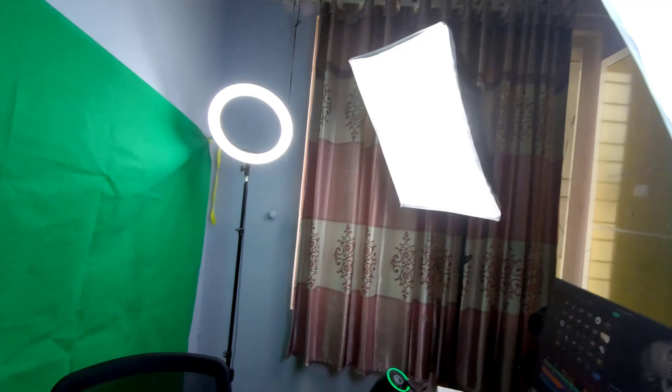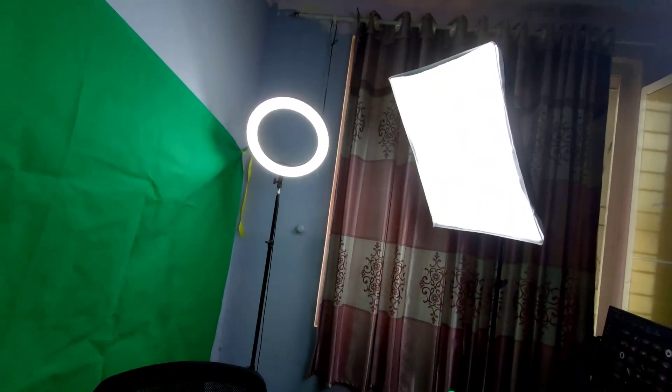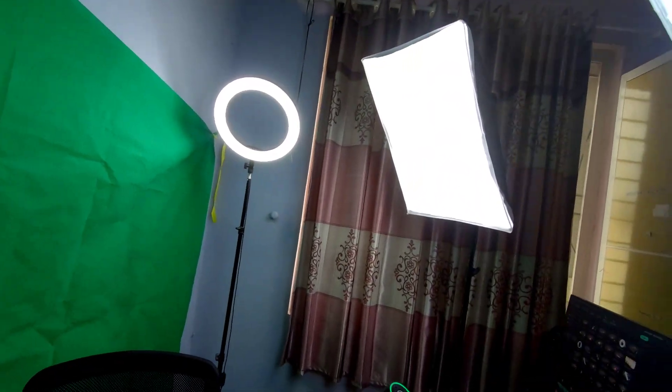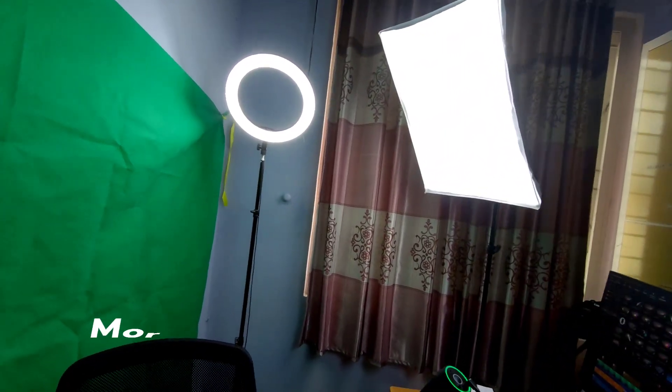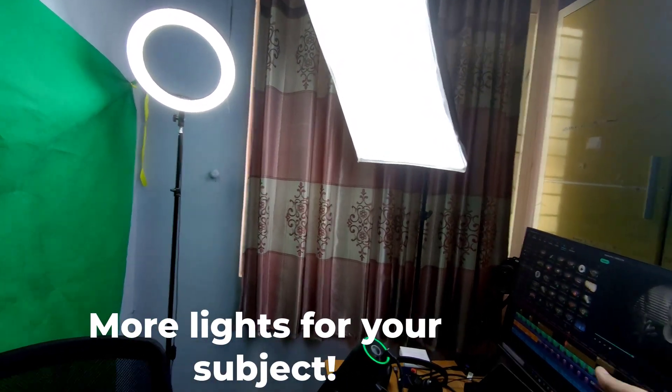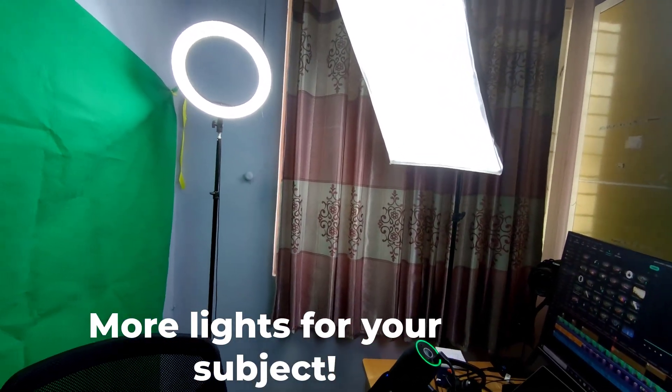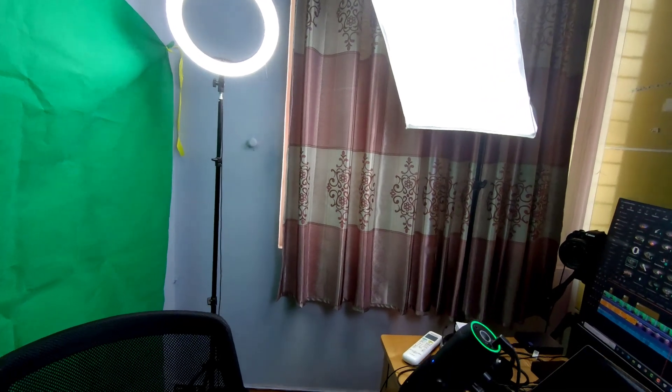If you have good lights, then you need only two lights to light up the green background, and then you need maybe one or two lights to light up the subject.